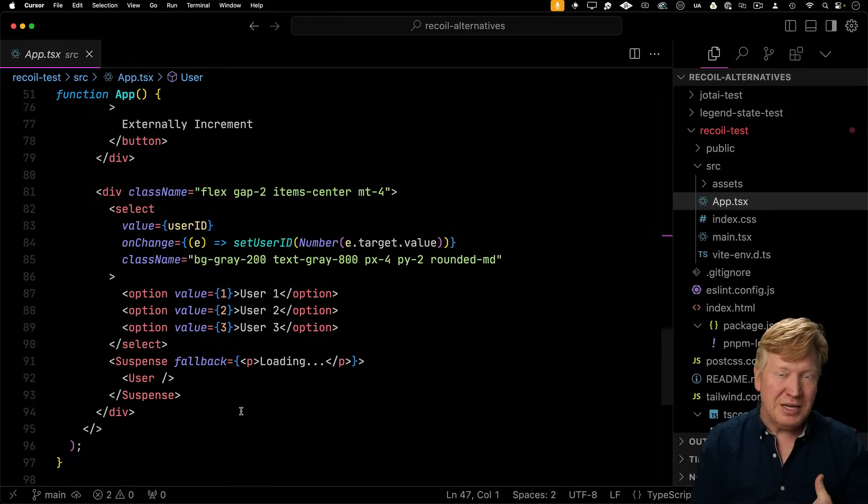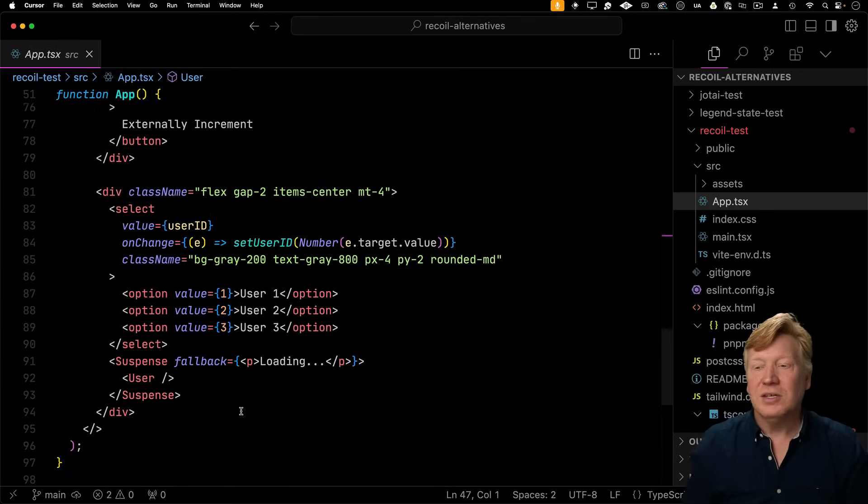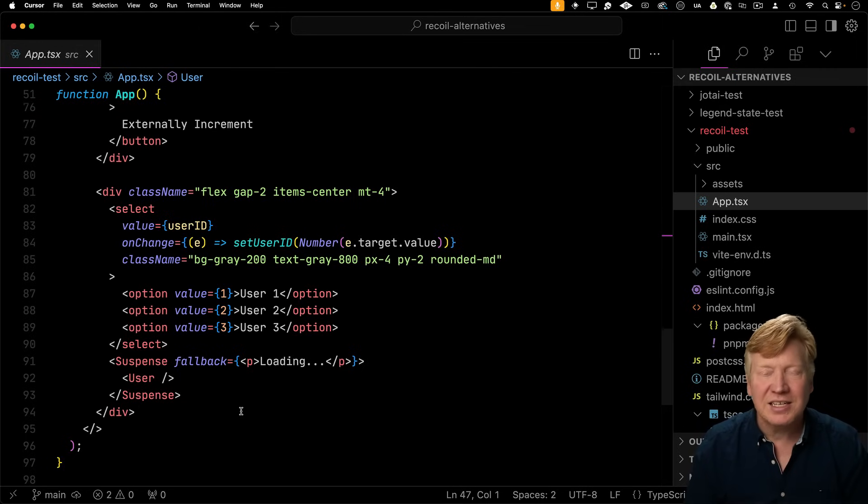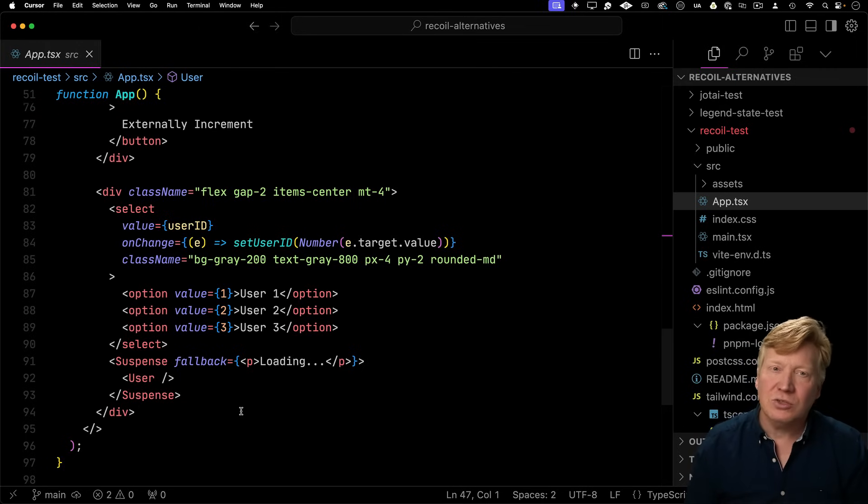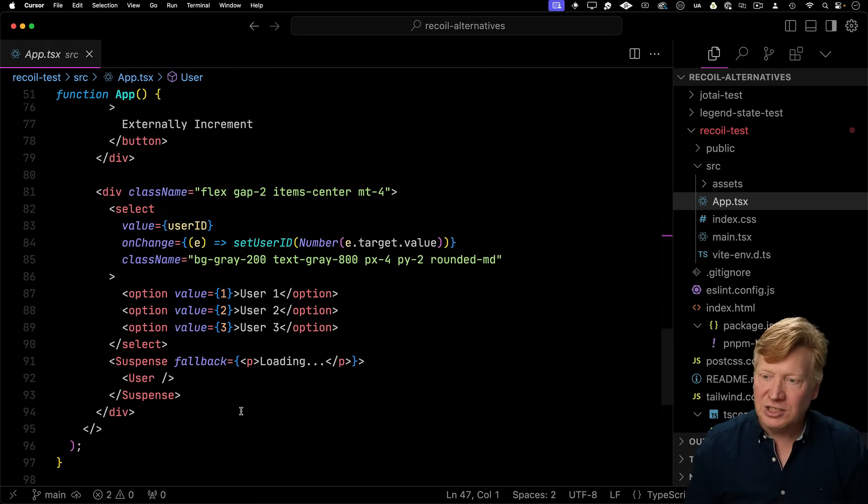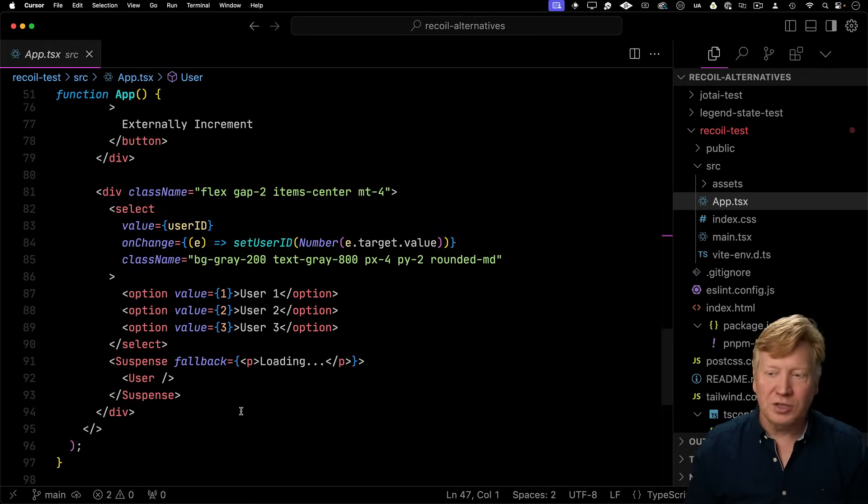So that's the recoil implementation. Recoil's in maintenance mode, so we need some alternative. So let's go and take a look at the fastest state manager in the West. And that is legend state. That's going to be our first alternative.